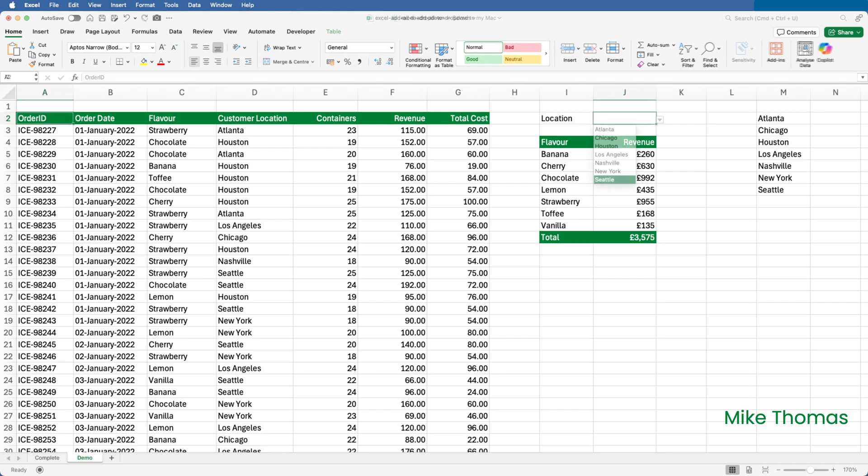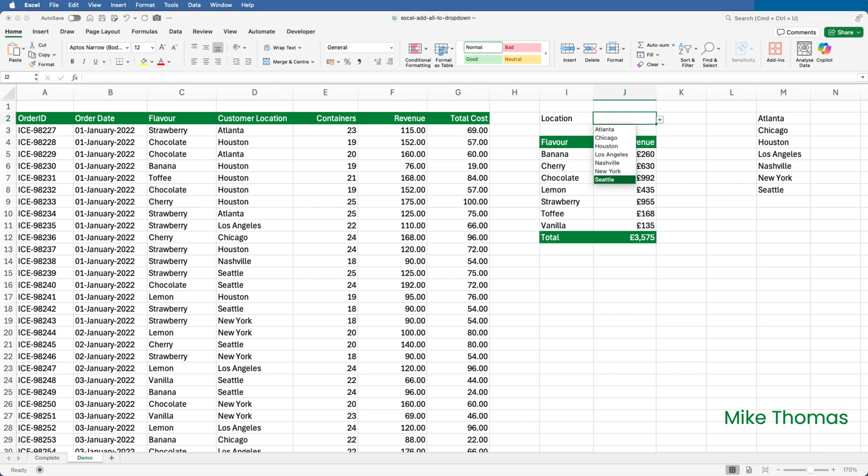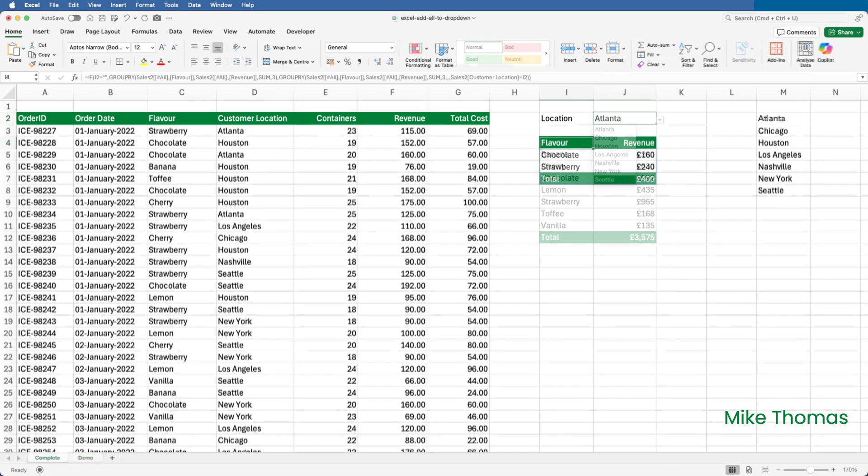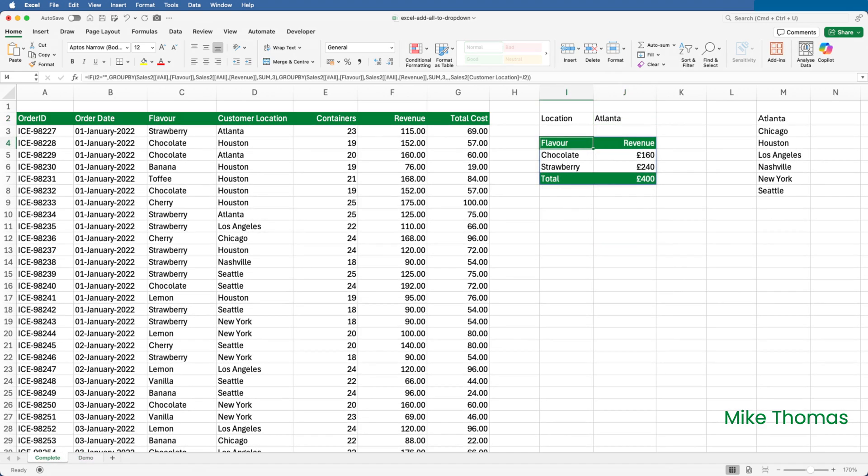The drop-down list in J2 gets its values from the list that starts in M2. That list is generated by a formula which creates an A-Z sorted list of the values in the Customer Location column and removes the duplicates. The GroupBy formula in I4 displays the total revenue for each flavor together with a grand total.